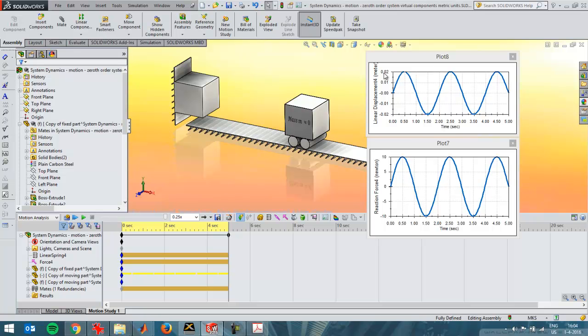As you can see here, if the force would have been 1, the output here would have been a factor 10 less. That's what I wanted to tell about the zeroth order system. Later on I'll make the videos on first and second order systems. Thanks for watching.